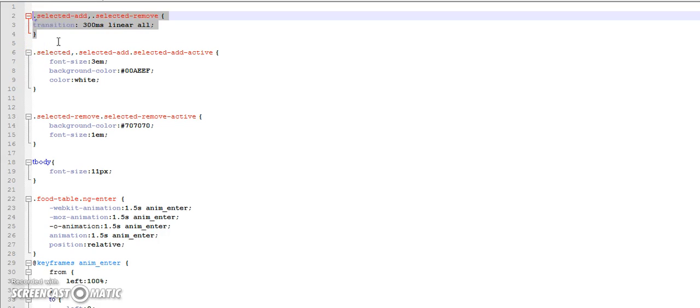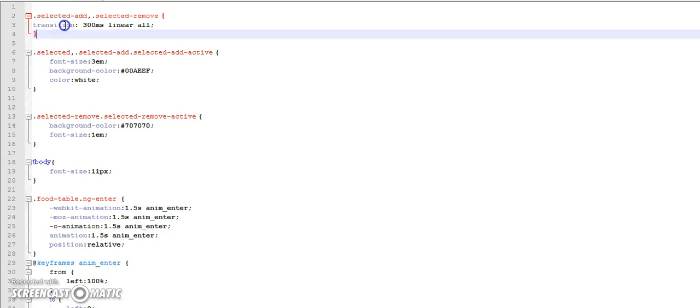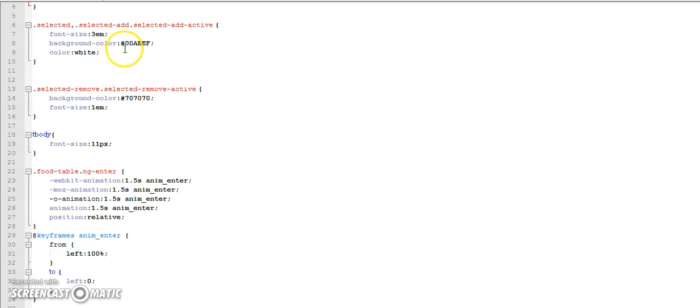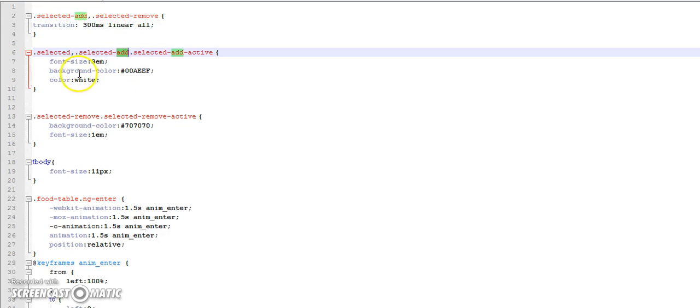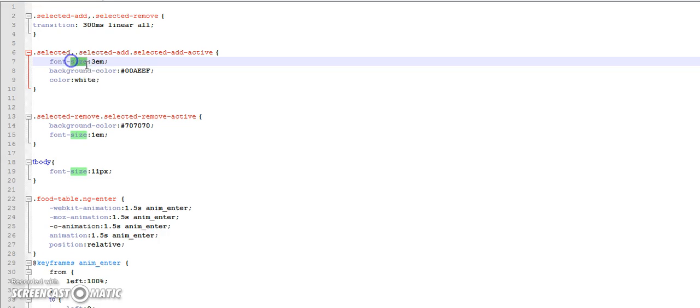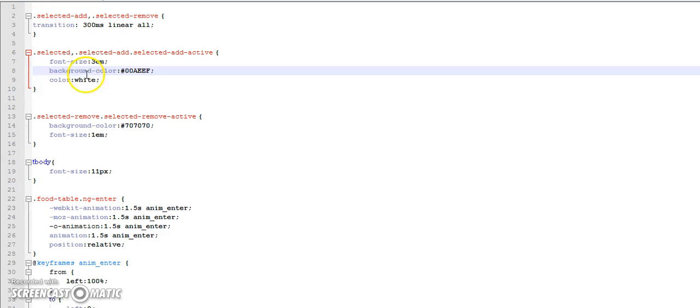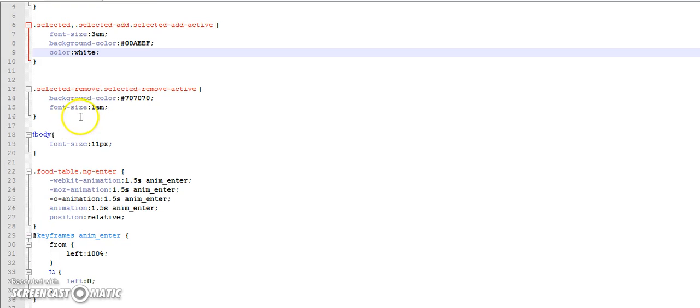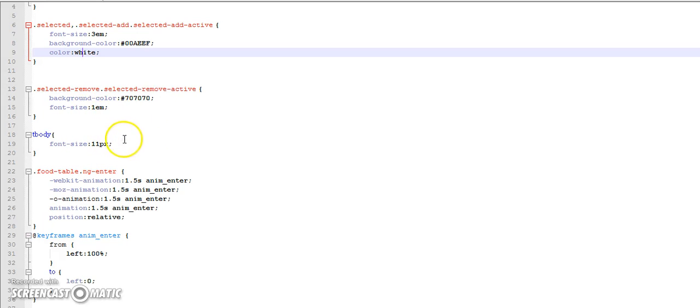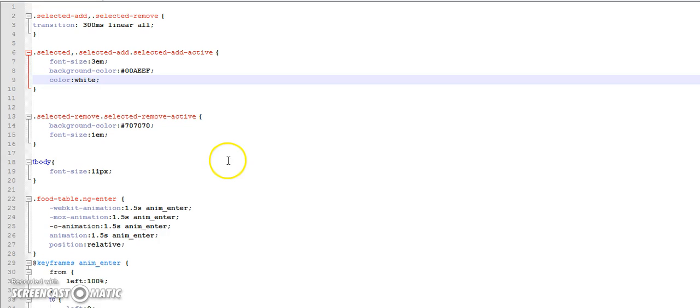We define the transition on that row and then when the class is getting added, we change the font size to thrice its current size, change the background color, we change the color of the font. Similarly, when the class is getting removed we change the background color to some grays type and then resize the font to its positional state.